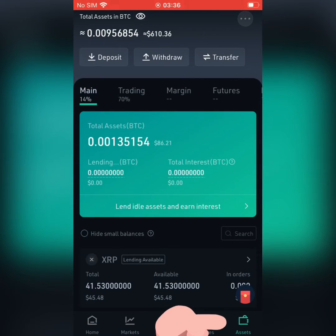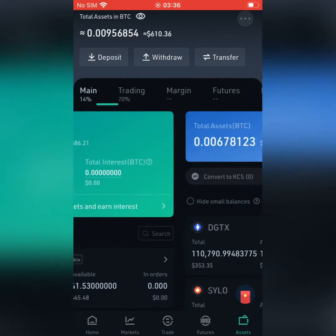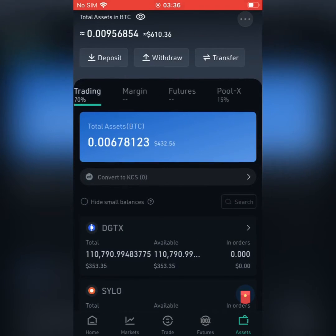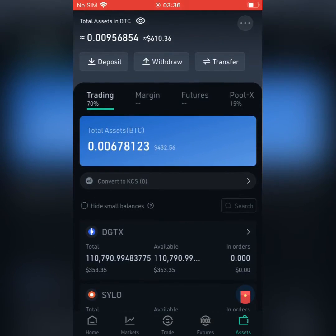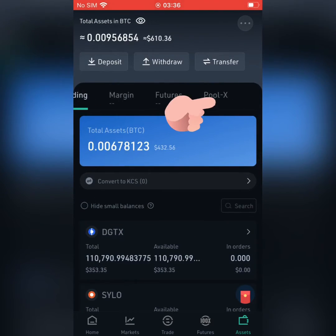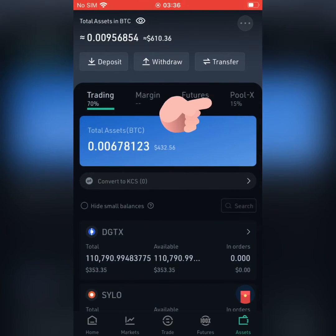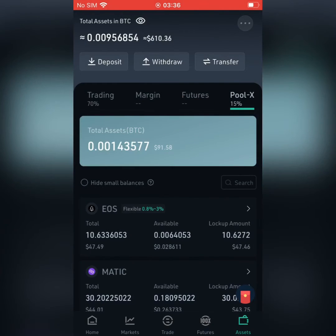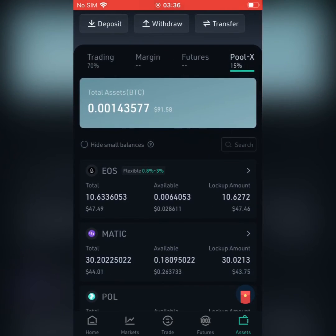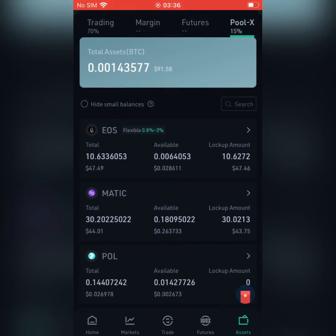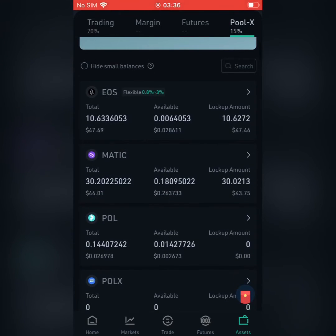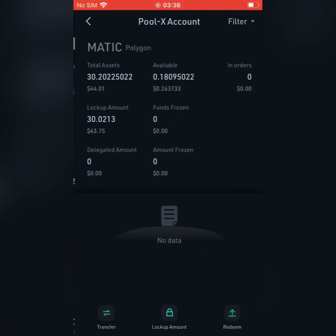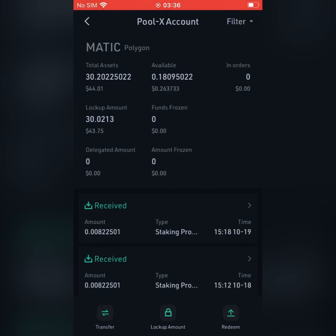After clicking Assets, you scroll to your right and go to Pool-X. On Pool-X you can see my coins — I have US MATIC Pool — so I want to do MATIC, click on MATIC.